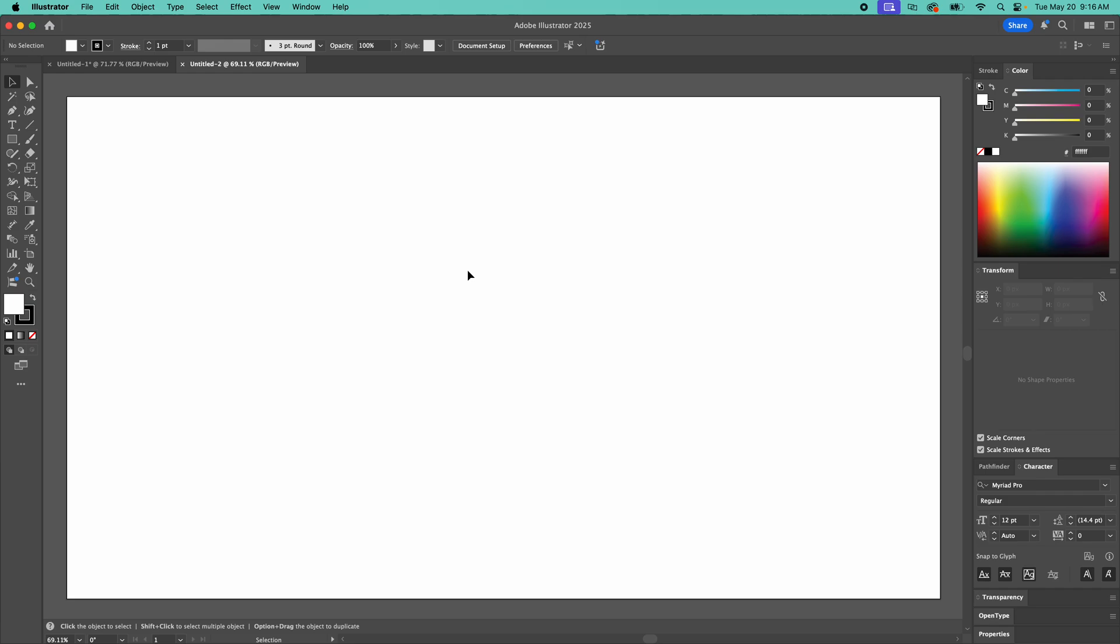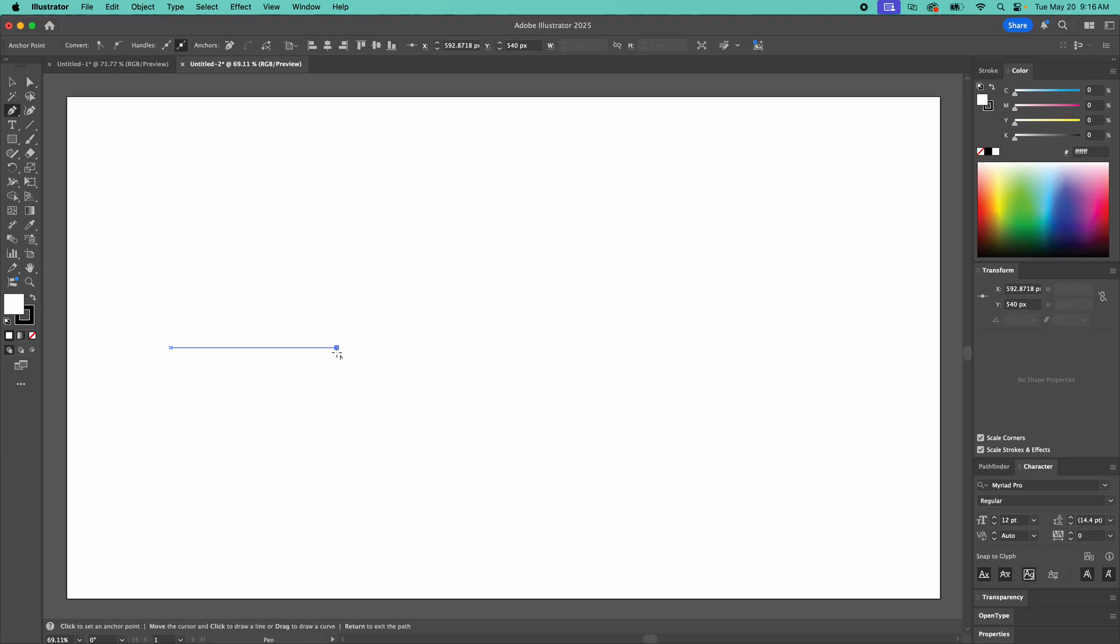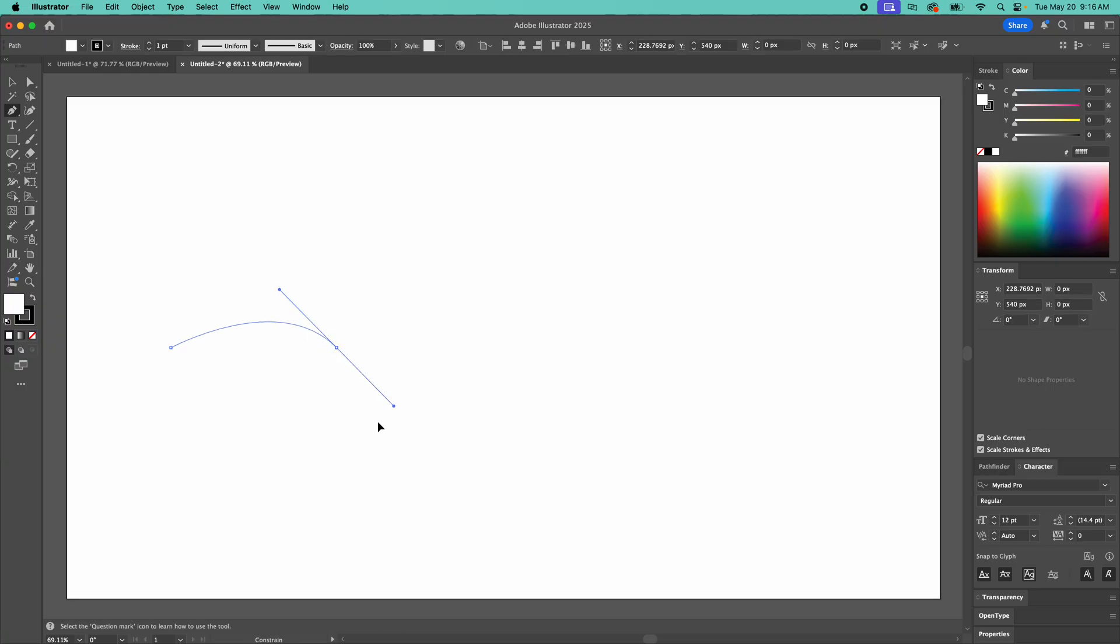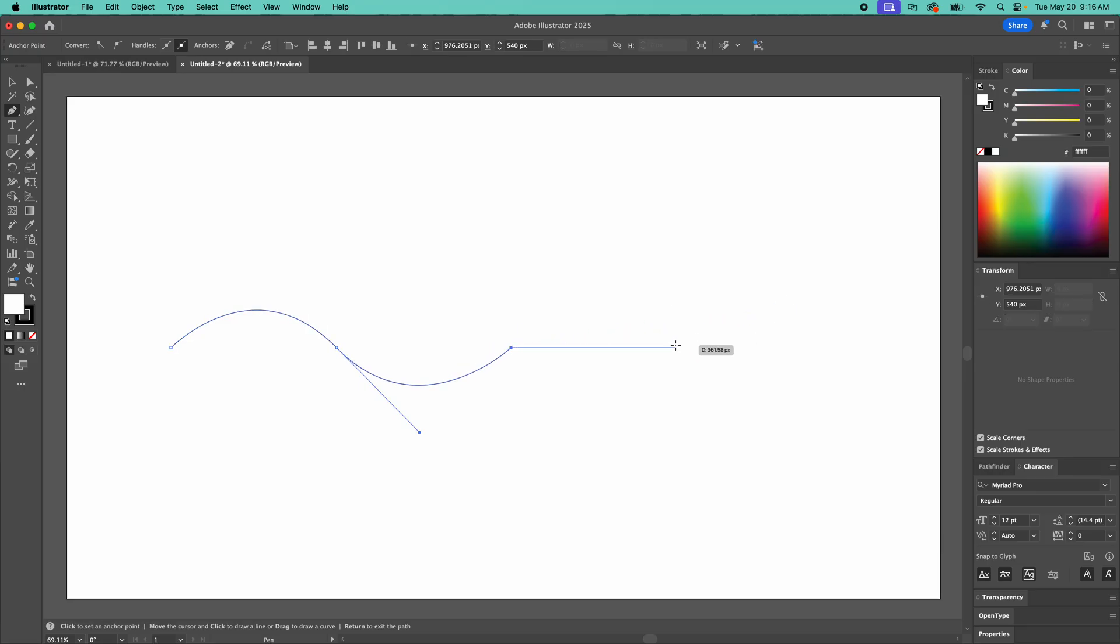All right, here we are in Adobe Illustrator and I'm going to show you how to type on a path and move it in any direction you want, and also on the top and the bottom of the baseline, basically the inside and outside.